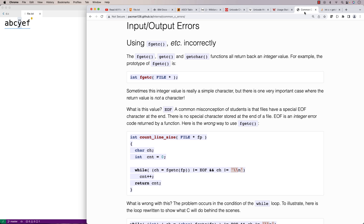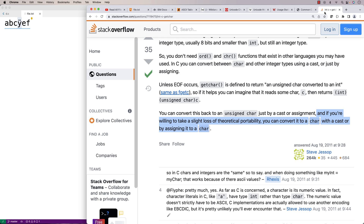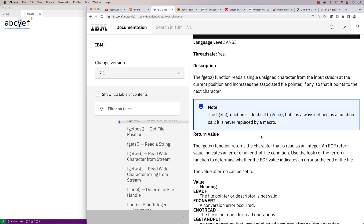Researching different people's opinions online, some are adamant that because fgetc, getchar, and related functions return an int, we should just not use them with a char. Others say as long as we're willing to take a slight loss of theoretical portability, we can assign the return value to a char, and if the bug can't occur it's more of a portability issue. That said, if we look at the way we're reading each character in the file, we should probably be using feof and ferror to help us recognize end of file and errors.